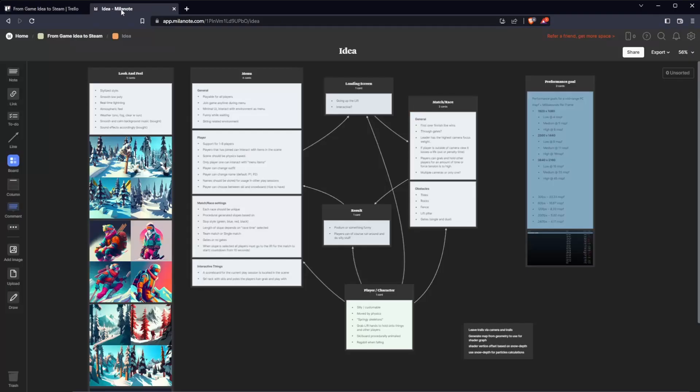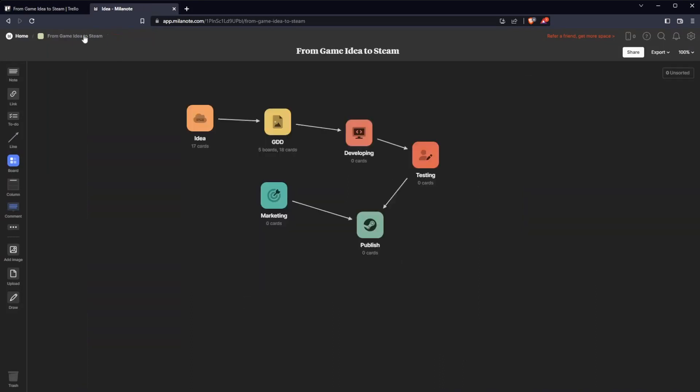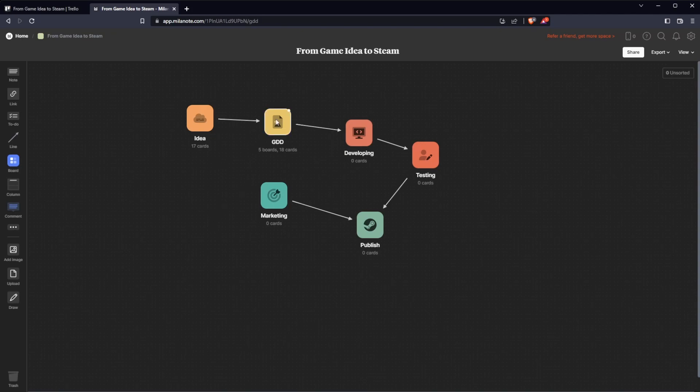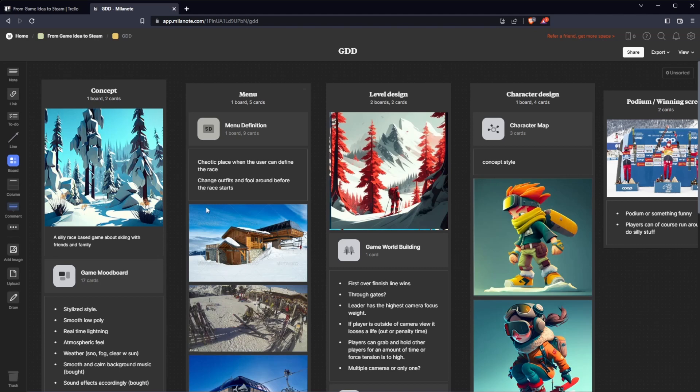So let's get back to Milanote. I did some cheating. I created a roadmap for the whole gaming process. So let's jump into the GDD. Instead of me just copy pasting a bunch of images, I will go through the different parts that I added to my GDD.